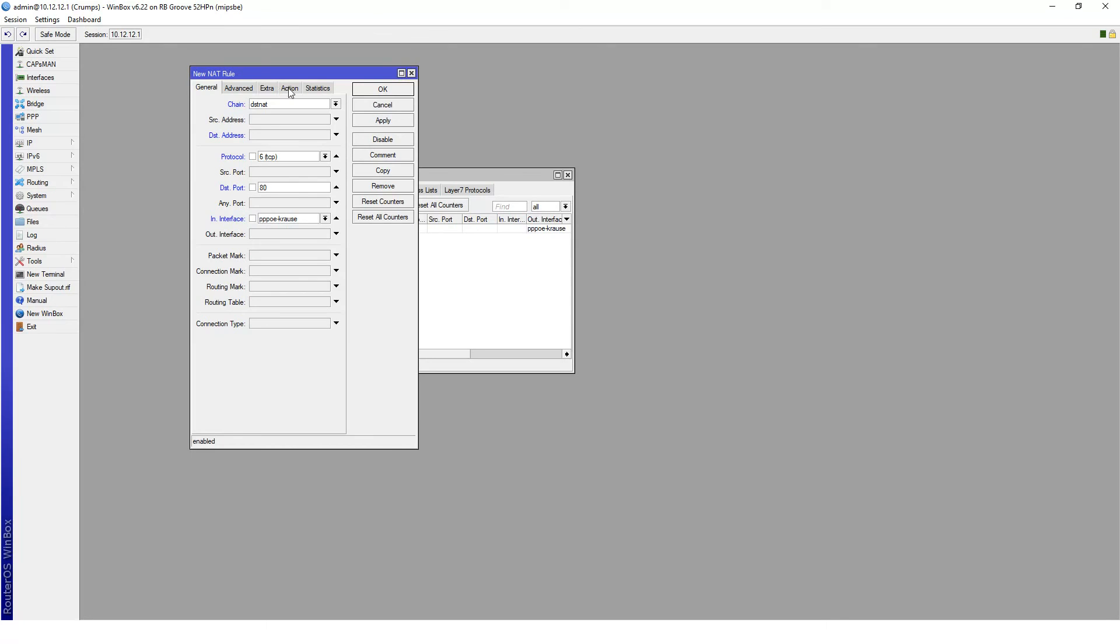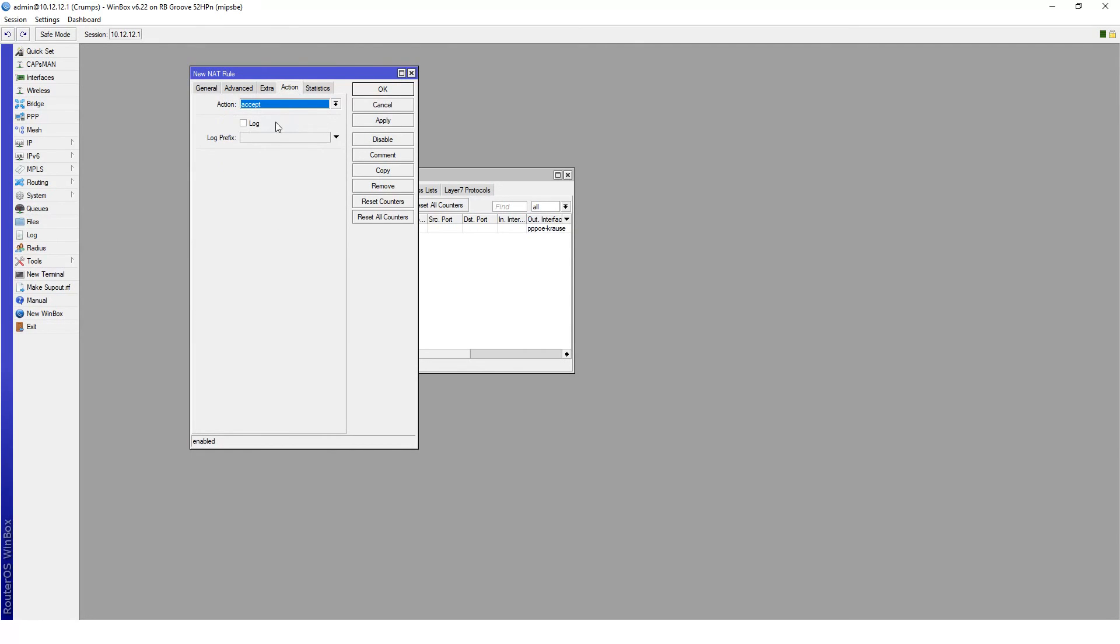The next thing that we need to do is take a look at the action tab. The action we're going to be doing is destination network address translation or DST NAT.